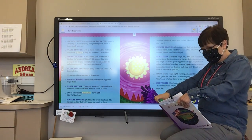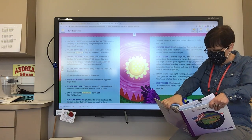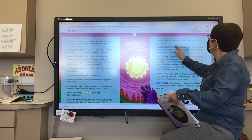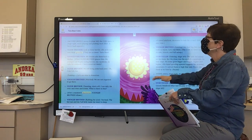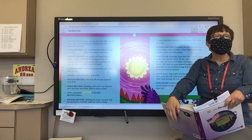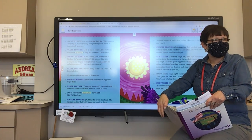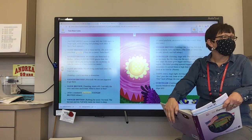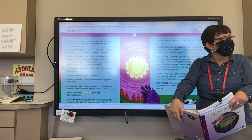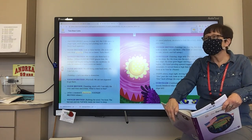Mother Grizzly moves to stage left. The cubs move to stage right while playing and pushing each other. Why doesn't Mother Grizzly want the bear cubs to scare the fish? Teddy? Because if they do, they won't have anything to eat.